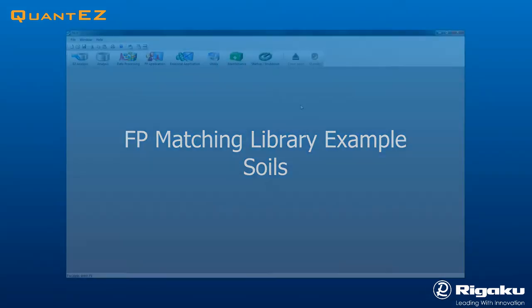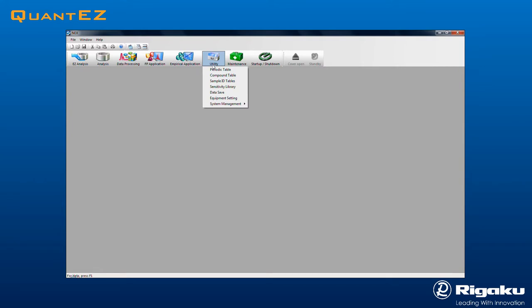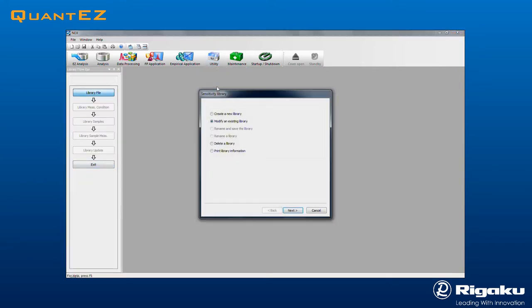A matching library is used in conjunction with fundamental parameters to greatly improve analytical results for a specific application. Click the Utility icon and select Sensitivity Library from the drop-down menu. This example will examine modifying an existing soil matching library. Note that the flow bar appears to guide every step of the process.